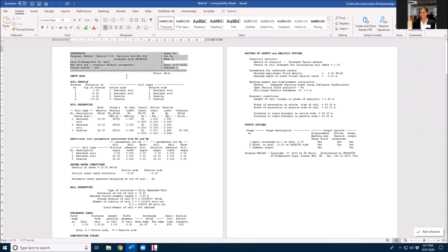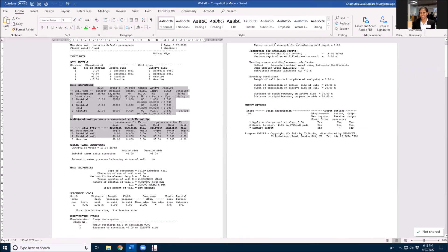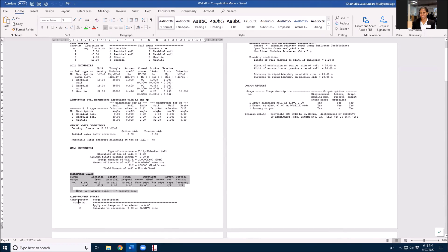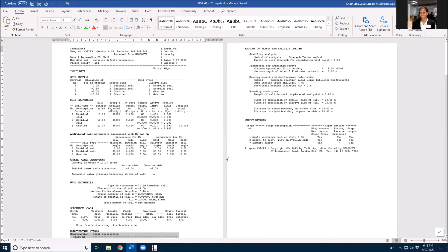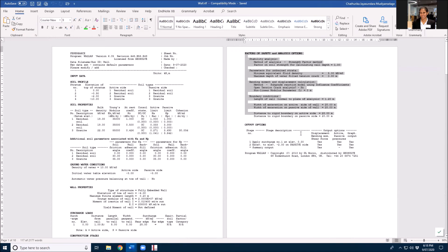So you have your soil profile, soil properties, Ka and Kp values, groundwater, your wall properties, surcharge loads, your stages, construction stages, your factor of safety analysis, and outputs. What are the outputs you need and your diagram.